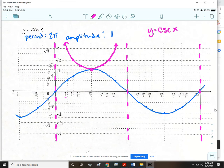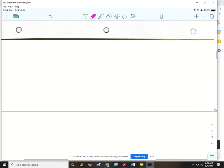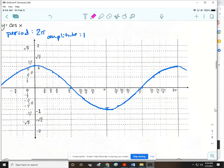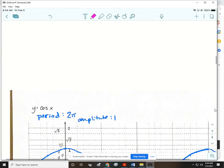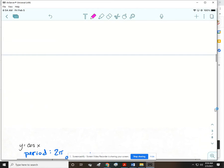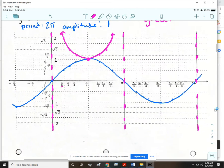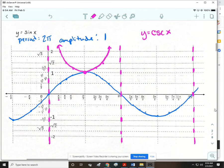Pause the video and go ahead and do reciprocals for all the rest of the points on sine. Then do asymptotes and reciprocals on cosine. When you're done, play the video and check your answers with mine.